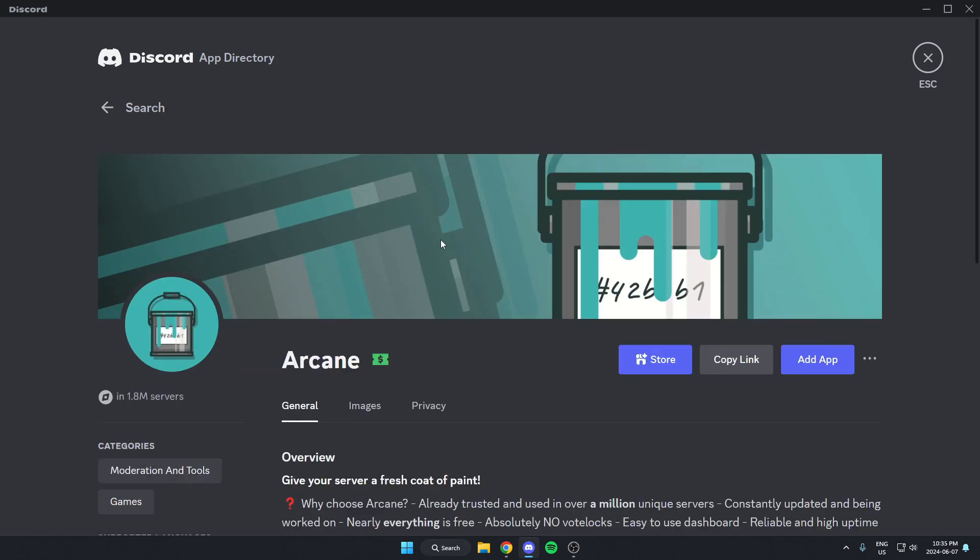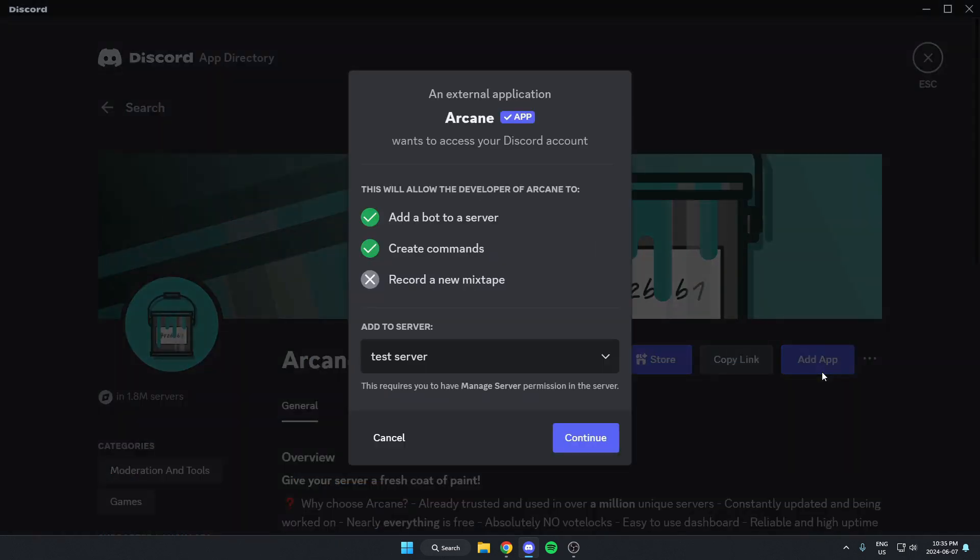Then once I'm on this page here, I'm going to go to the right and select the blue add up option. From here, I'm going to make sure I have the correct server selected, then click continue.